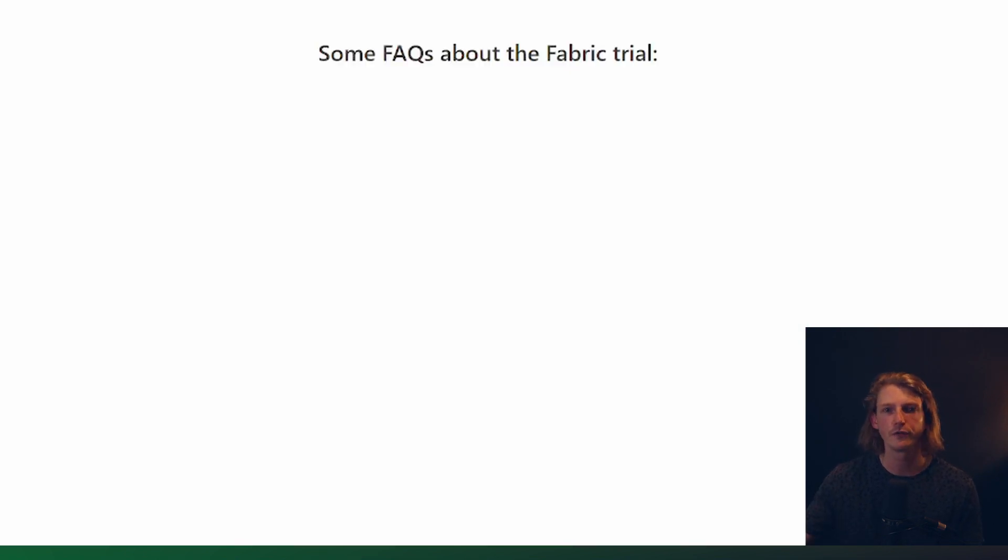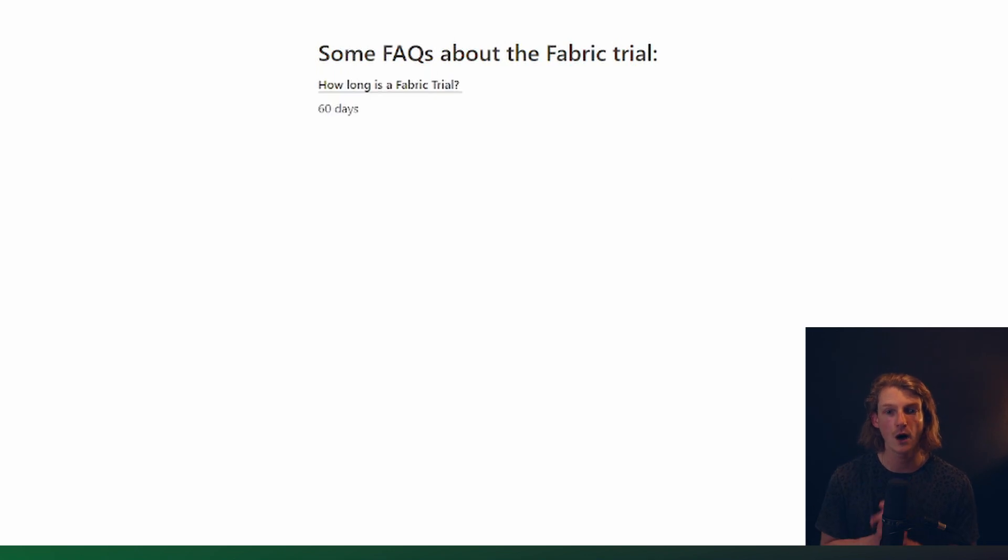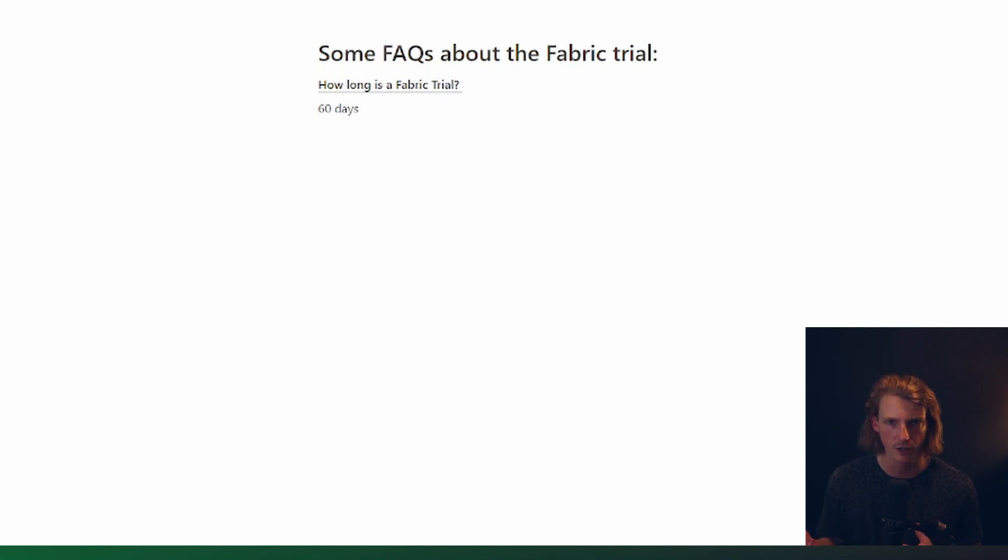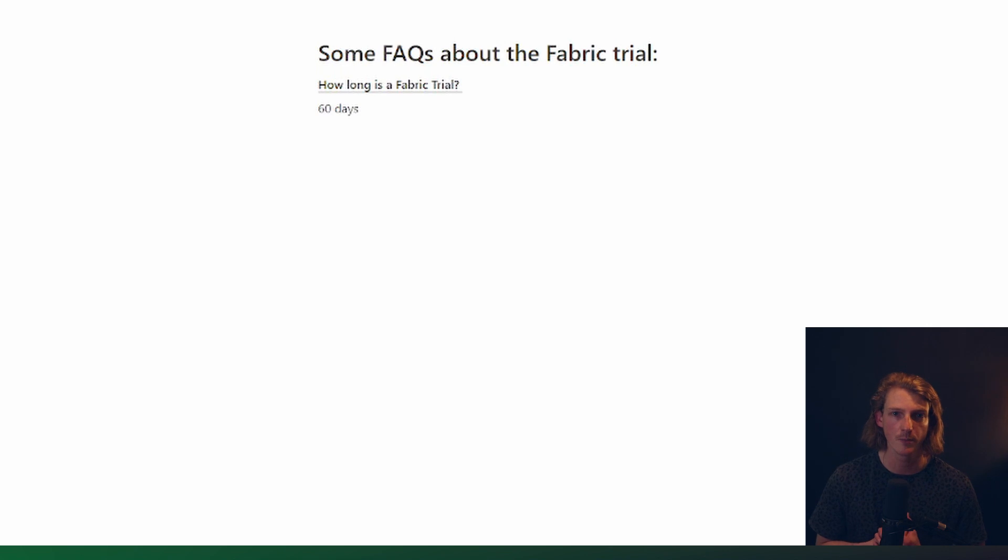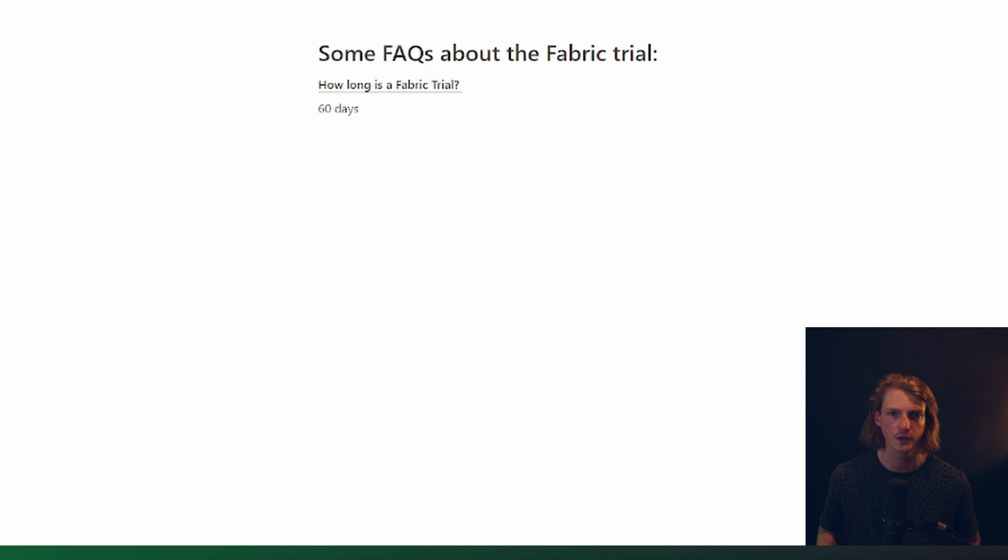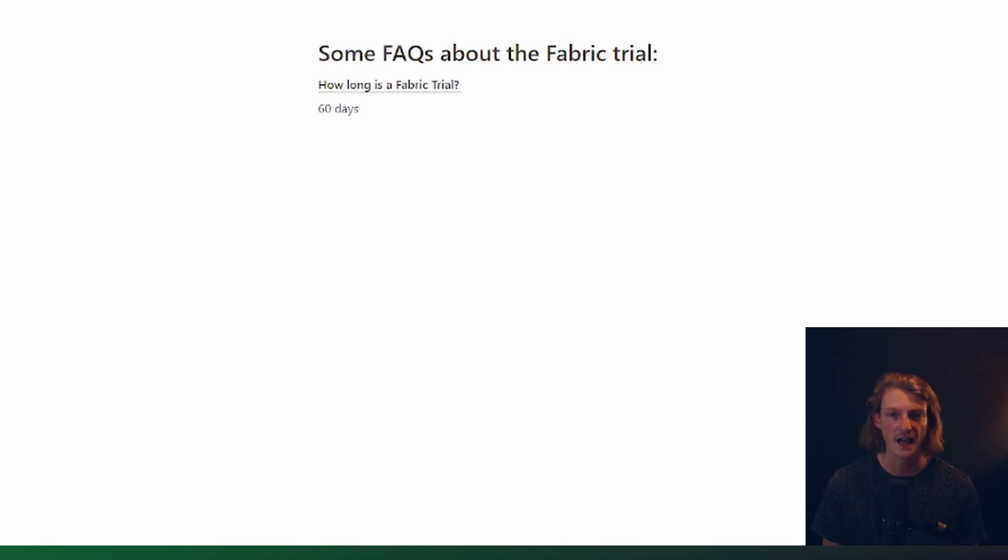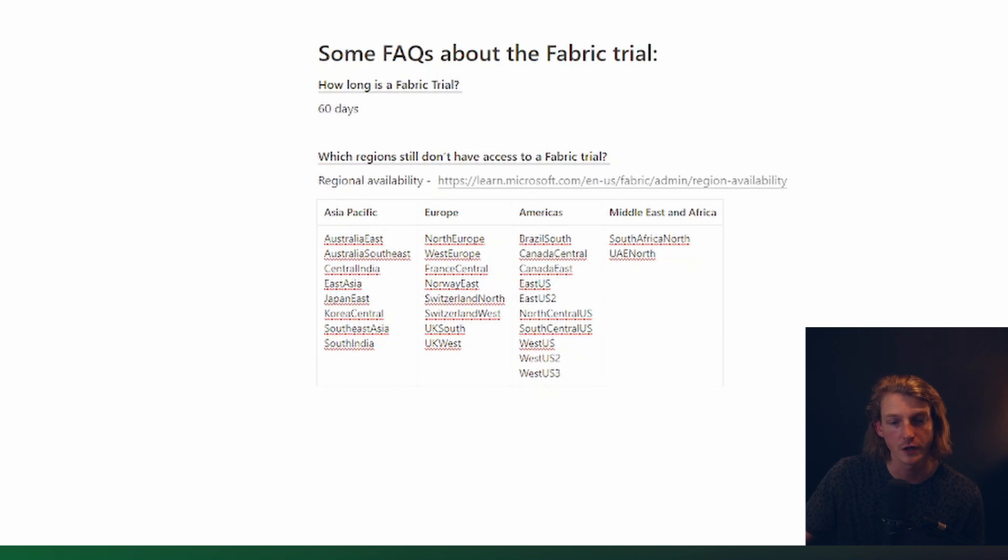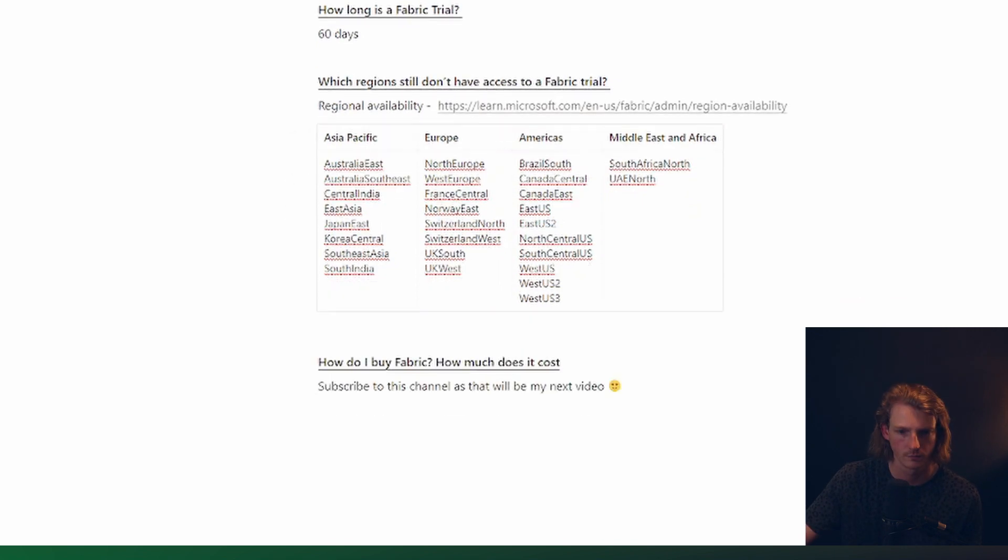Okay, so I just want to finish the video with a few frequently asked questions about the fabric trial. Obviously, how long is the trial? 60 days. What happens at the end of this 60 days? Well, if you don't purchase Microsoft fabric during that time period, then they're just going to delete all of your resources that you've created, all of your fabric items that you've created. So make sure you plan for that if you still want to maintain the things that you've created during your trial. If you can't see fabric in your region, that will be because it's only available currently in these regions here.